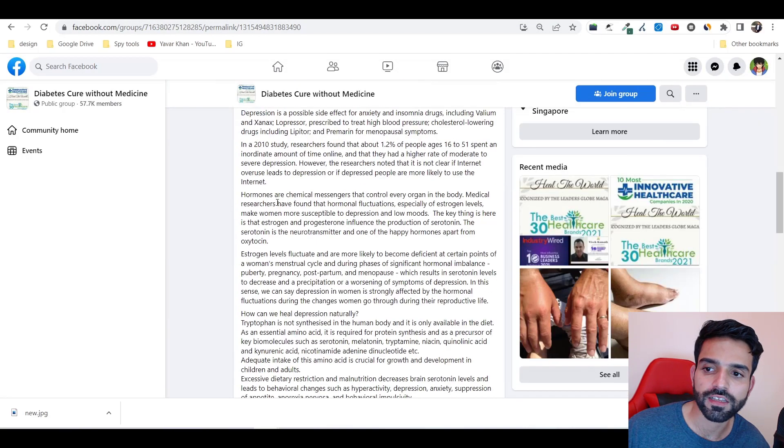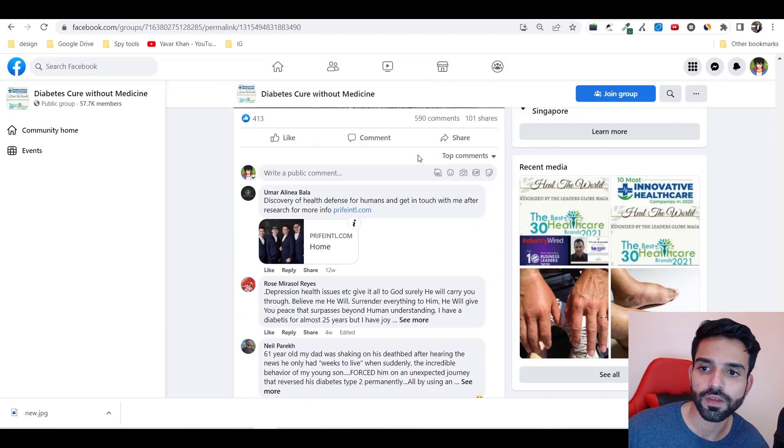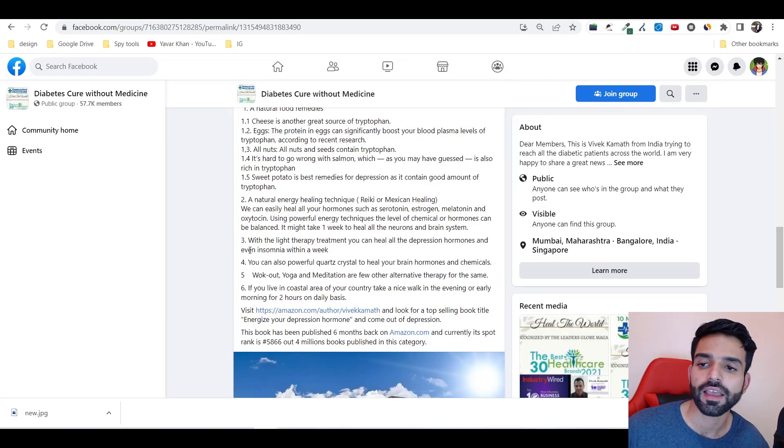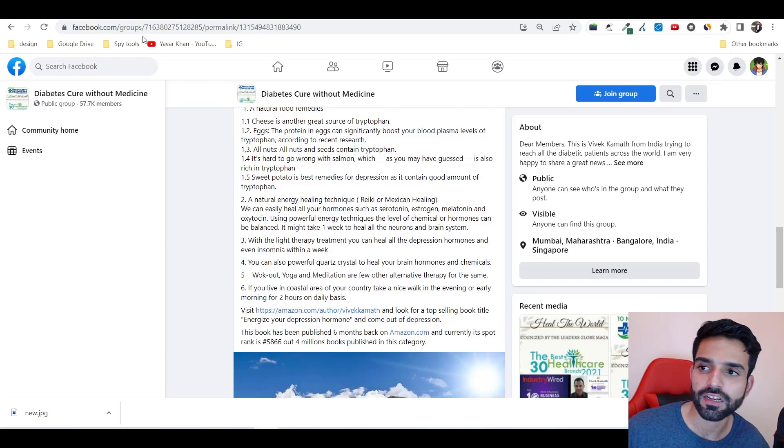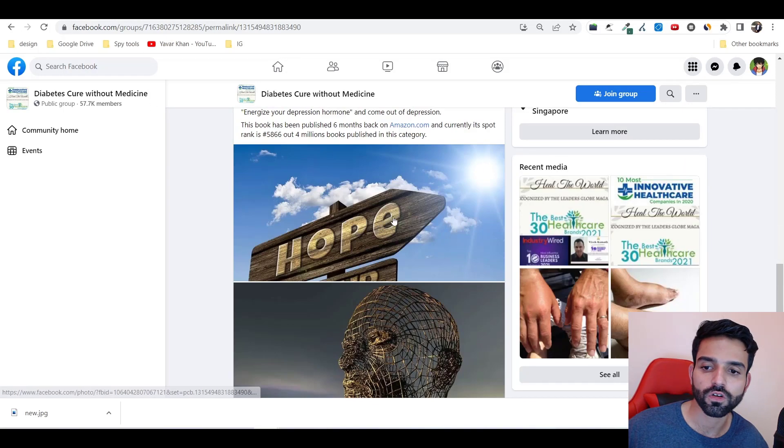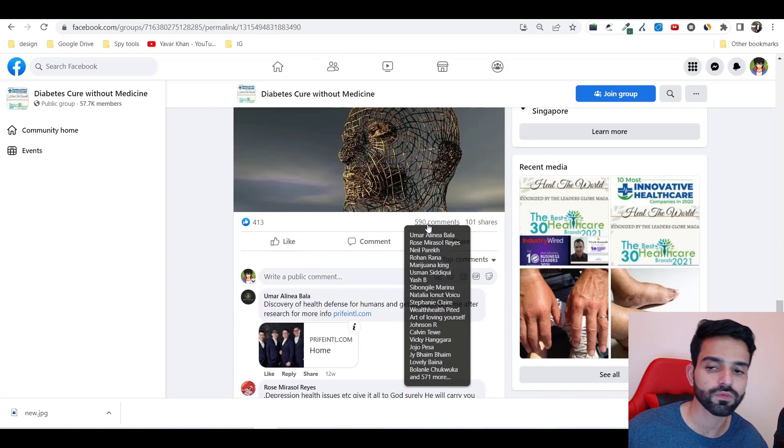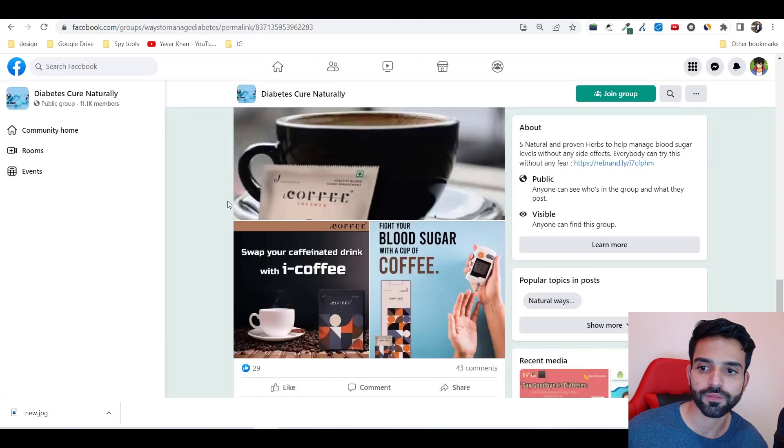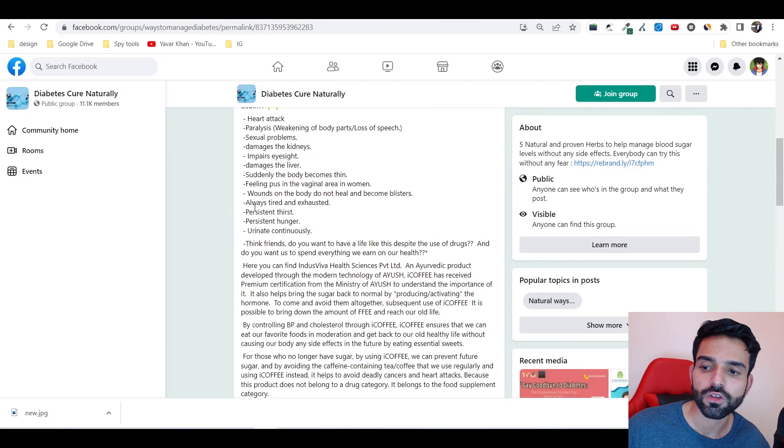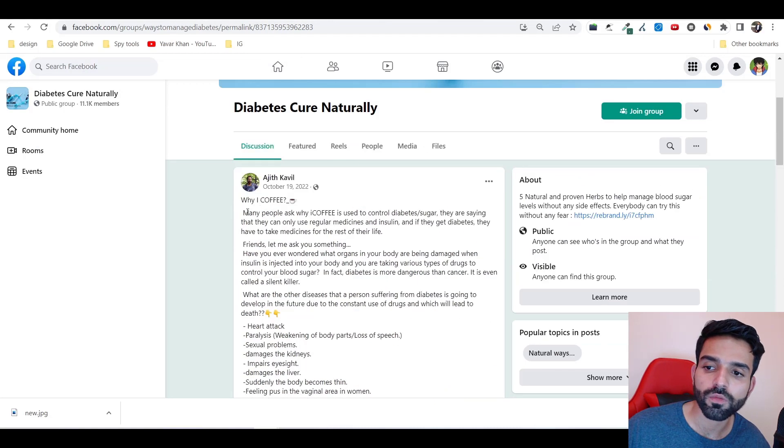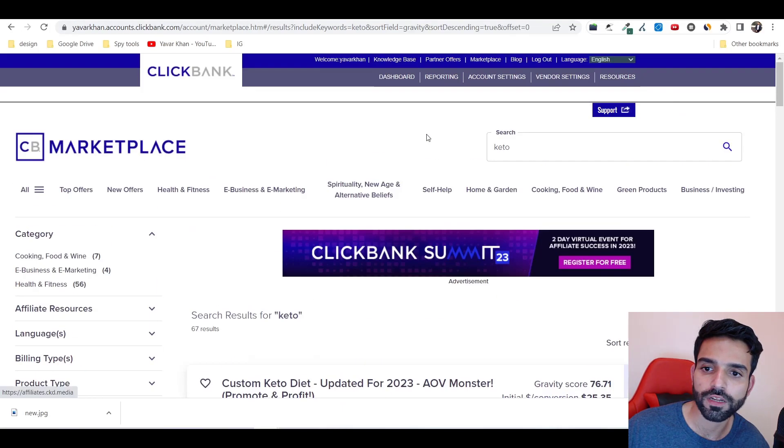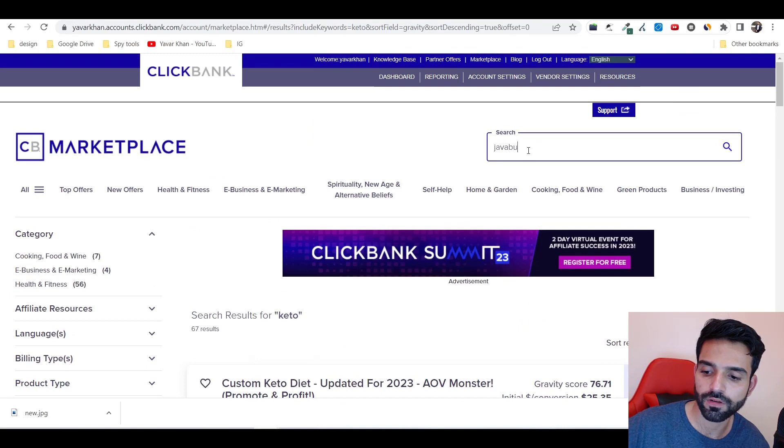Similarly you could do it with diabetes as well. You can join diabetes groups. You could see 590 comments. Take something like this and rewrite and repost it because success leaves clues. A lot of people are commenting, which means this post is working. You can promote coffee - Java Burn. It's a really good product.